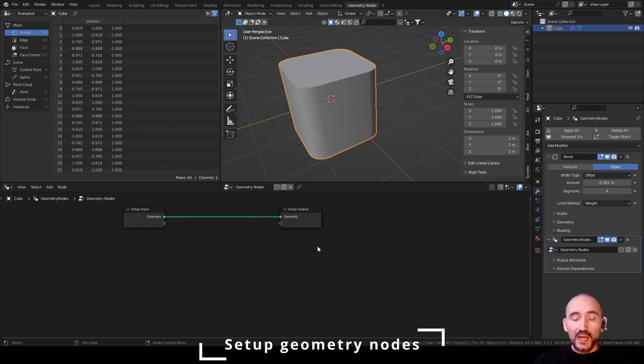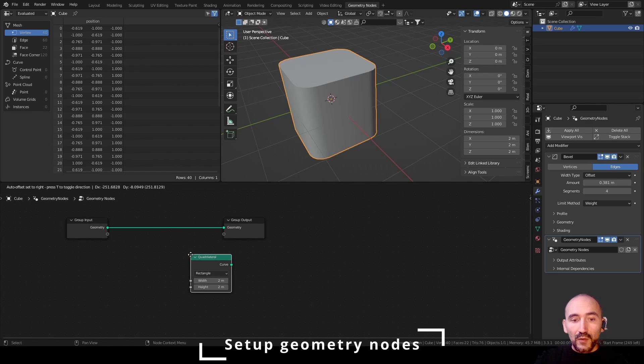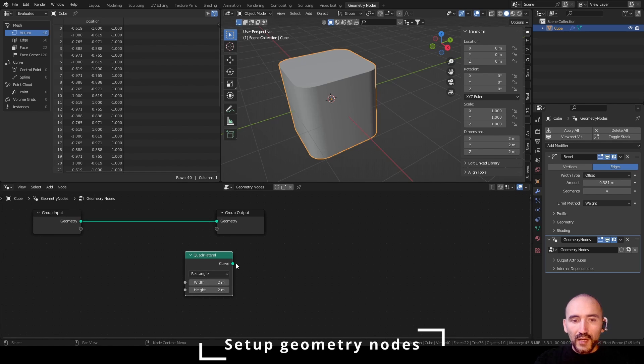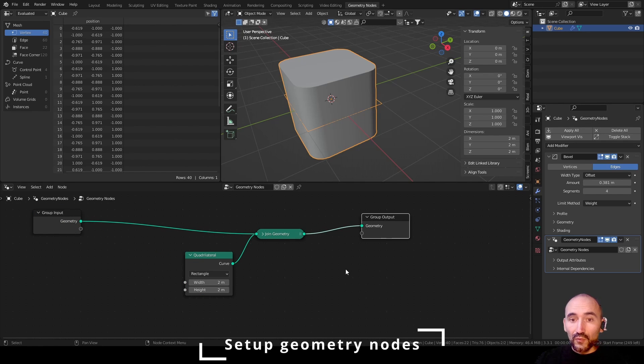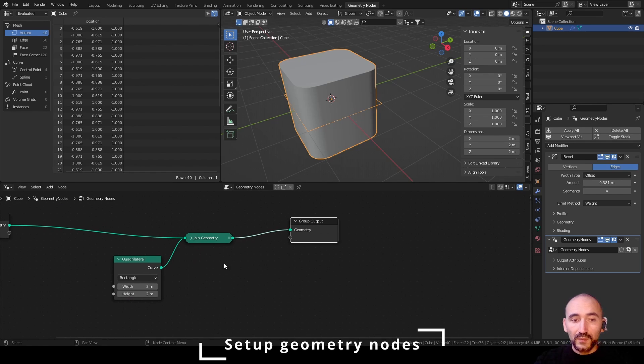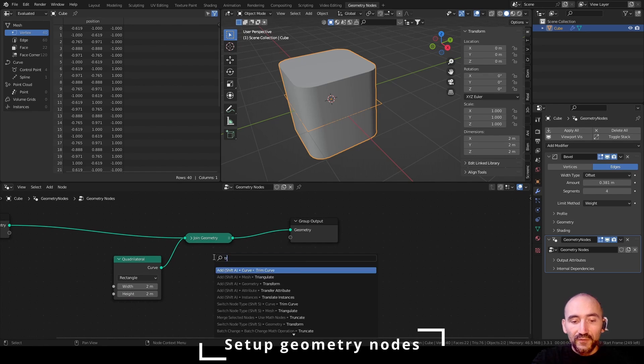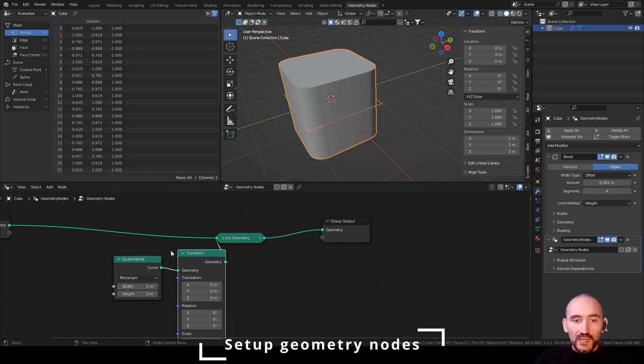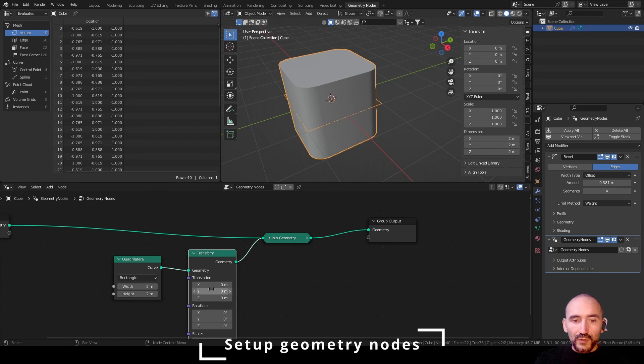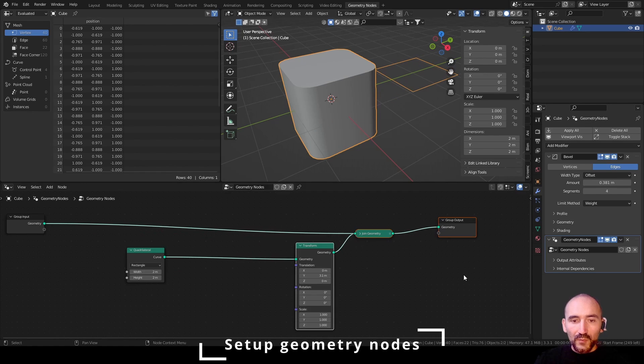Now for this I will create a quadrilateral curve, so I want to join the original geometry with the quadrilateral and link this to the group output. I want to transform a little bit this quadrilateral on the y-axis to see the result. I move this a little bit.